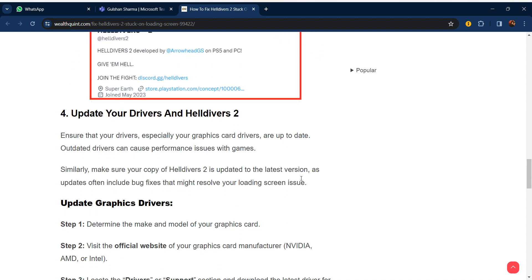Our fourth step is update your drivers and Helldivers 2. Ensure that your drivers, especially your graphics card drivers, are up to date. Outdated drivers can cause performance issues with games. Similarly, make sure your copy of Helldivers 2 is updated to the latest version, as updates often include bug fixes that might resolve your loading screen issue.